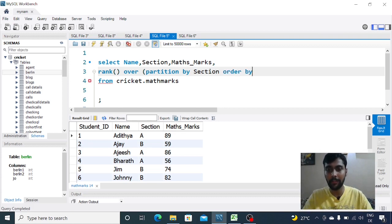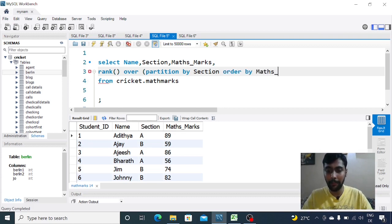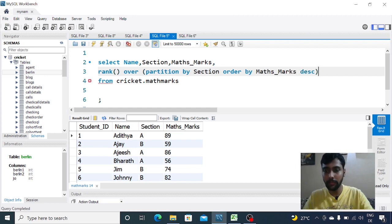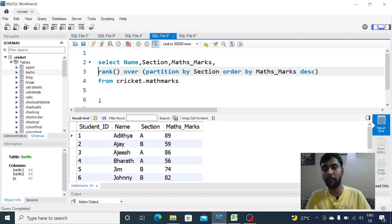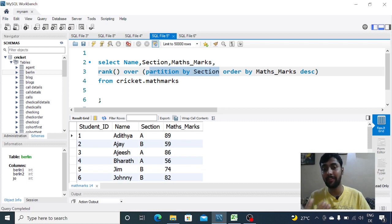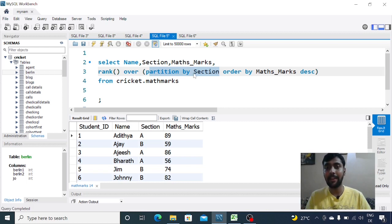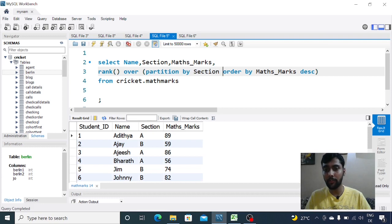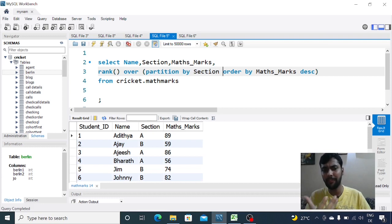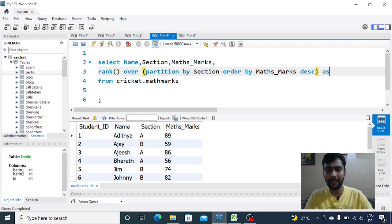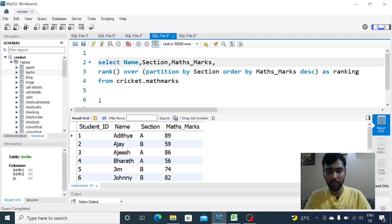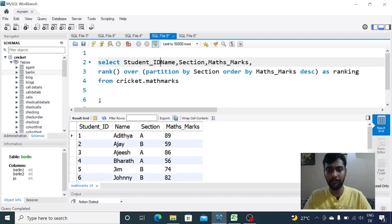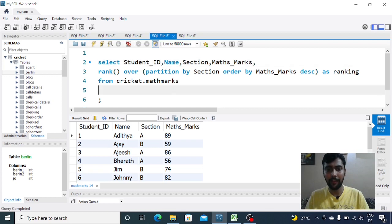After that we want to see them ranked according to math_marks in descending order, so we use the order by clause here. You would say order by math_marks descending. Close the bracket. So you call the rank function over, then partition by section level because we want to see the rank at section level, and then how do we want to see the rank? In descending order of math_marks using the order by clause. I'll give it an alias name as ranking. Now let me also add student ID for reference and run this query.